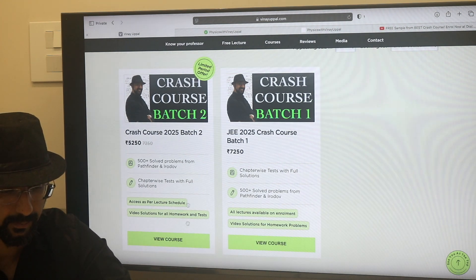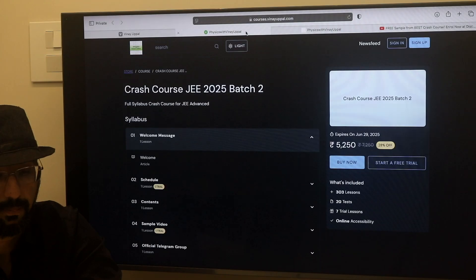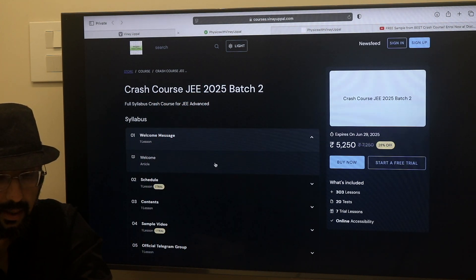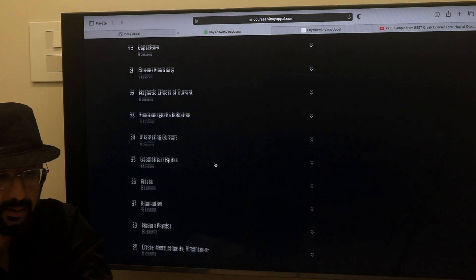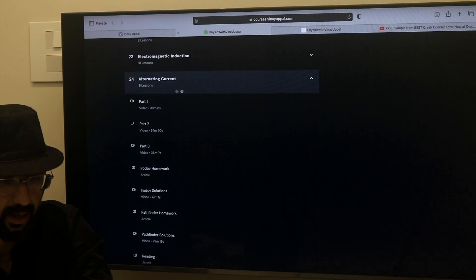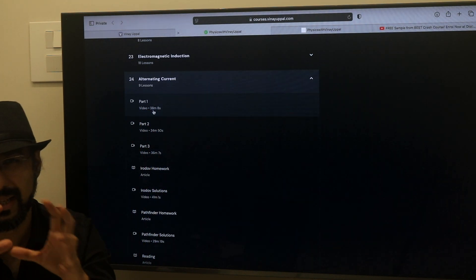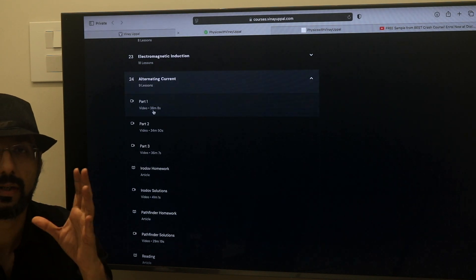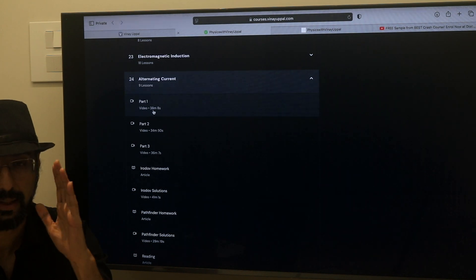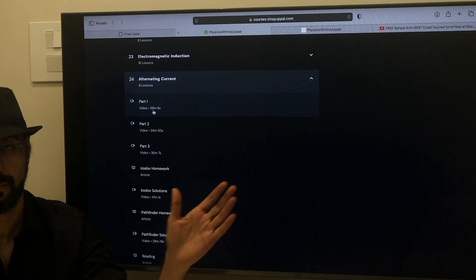If you just click on 'View Course,' you will be taken to the course page for JEE 2025 Batch 2 Crash Course. There are all chapters here. For example, if I click on Alternating Current, you will get Part 1, Part 2, Part 3, and you can see how many minutes each part is. I have just divided the lectures into 2-3 or 3-4 parts for ease of viewing, so that it is easier to watch a 30-minute video rather than a 2-hour long video in one shot.